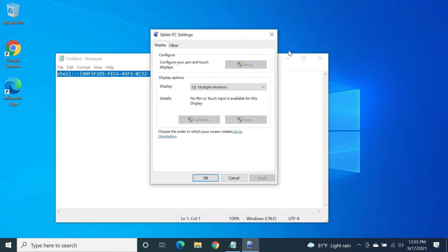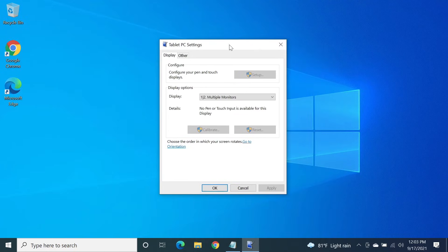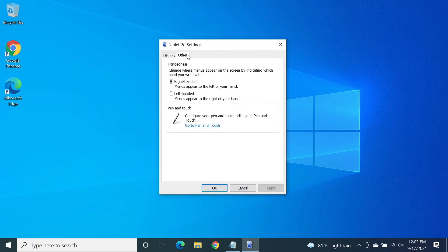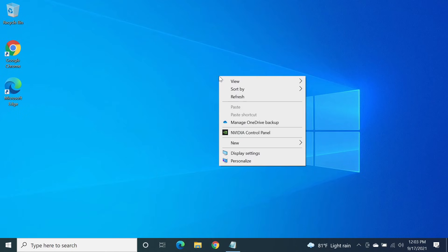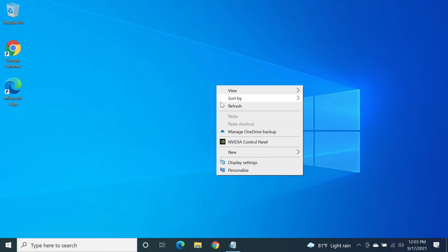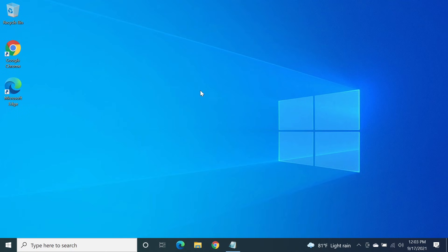In here, click on the 'Other' tab and then select 'Left-handed', then click Apply and then OK. Now if I right-click, it is opening on the right side, which is the correct behavior.